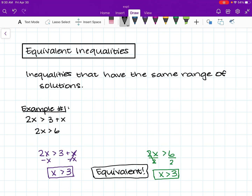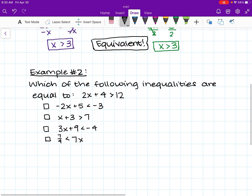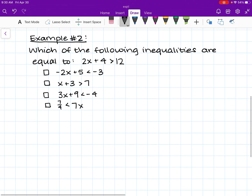This is one type of example question you can see when trying to figure out whether inequalities are equivalent. But there's one other type that you may see, and this one is a tad bit more complicated. Here's example problem number two: which of the following inequalities are equal to 2x plus 4 is greater than 12?